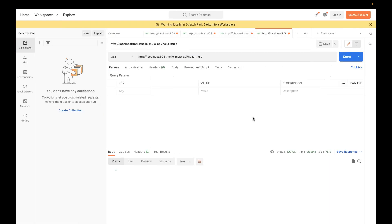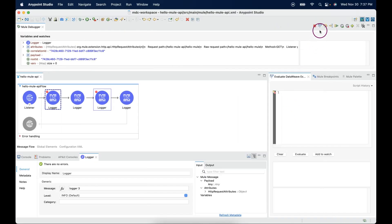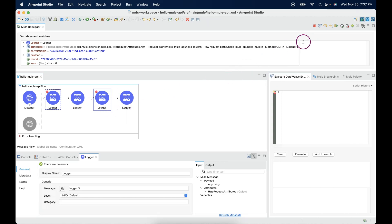In debugging, we also have another feature. If we look here, we have an expression builder. This expression builder will help us a lot to evaluate DataWeave expressions while the process is in execution. From the next session onwards, in each session, we will run applications in debugging mode and play around with the debug expression builder.